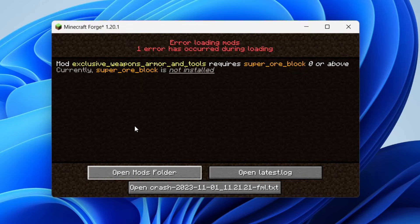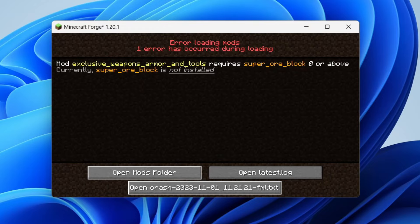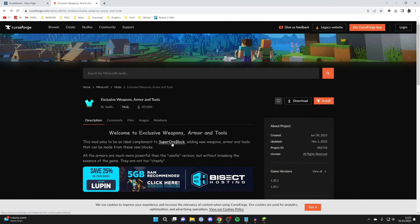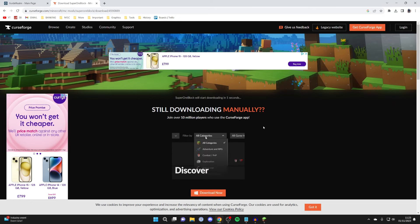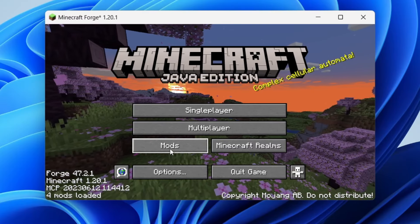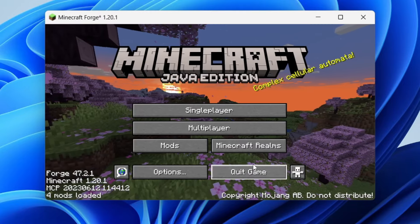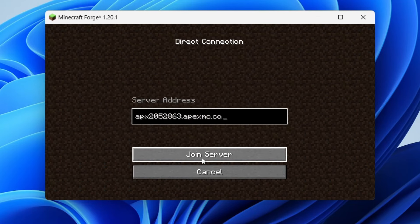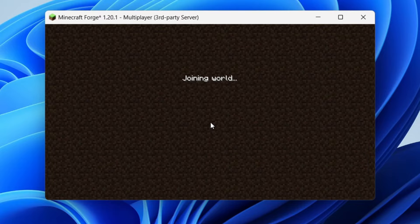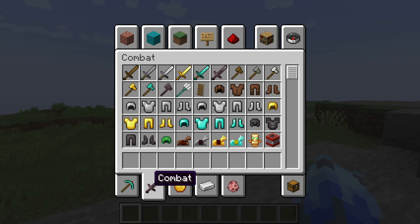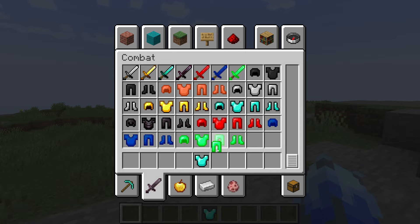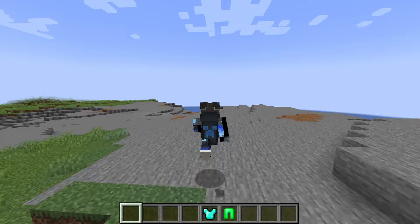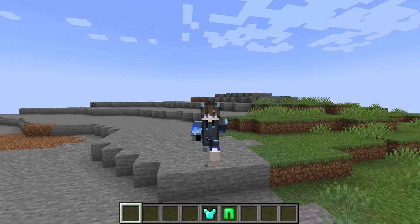I ran Minecraft and got an error — it's quite unlikely you'll get one, but if you do it will usually say what you need to do. For me, I needed something called Super Ore Block, so I came back to the mod download page and found it listed as a dependency. I downloaded the correct version and installed it on both the server and my own client following the same steps as before. Once installed, I can see both mods listed under mods. Now I'll click on multiplayer, direct connection, and join the server — and just like that I'm joining a server with mods! I set my game mode to creative to show it's working and in the armor menu you can see all the new stuff from the mods like the Super Diamond Chest Plate and Super Emerald Leggings. That's how you install mods on your Apex server and join it yourself.